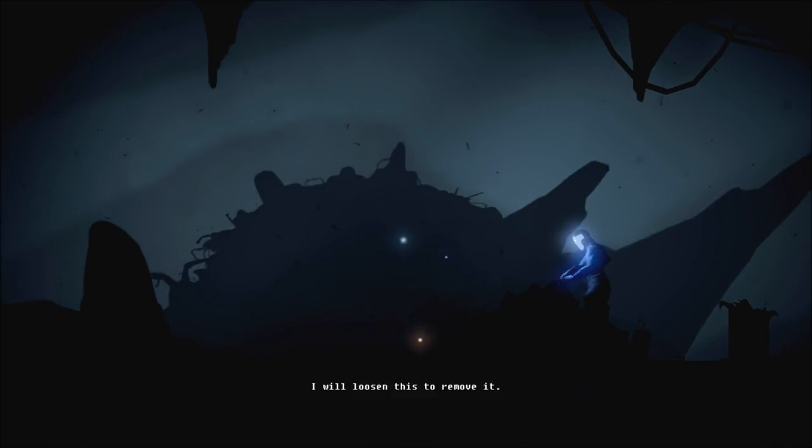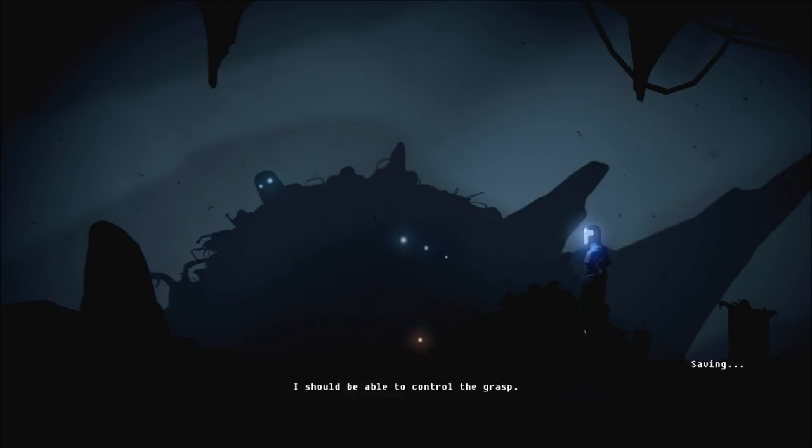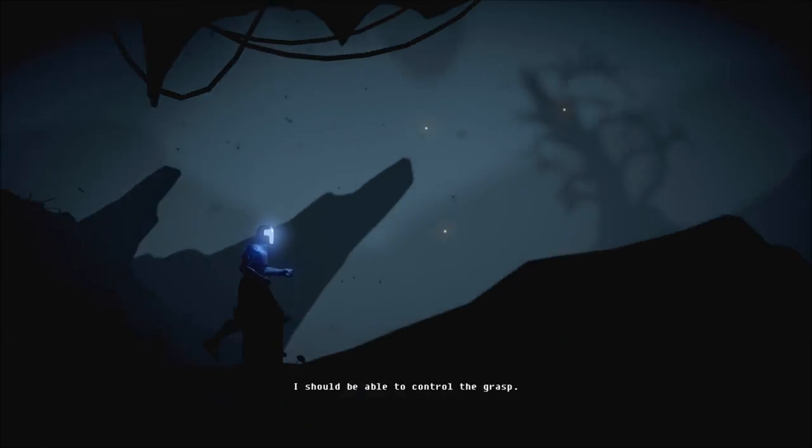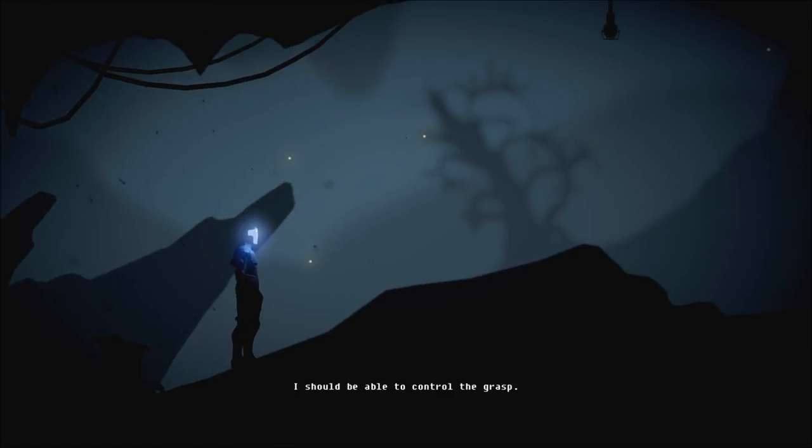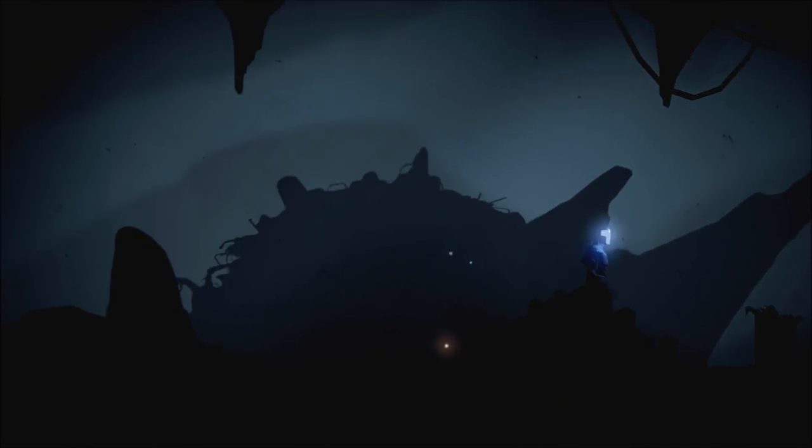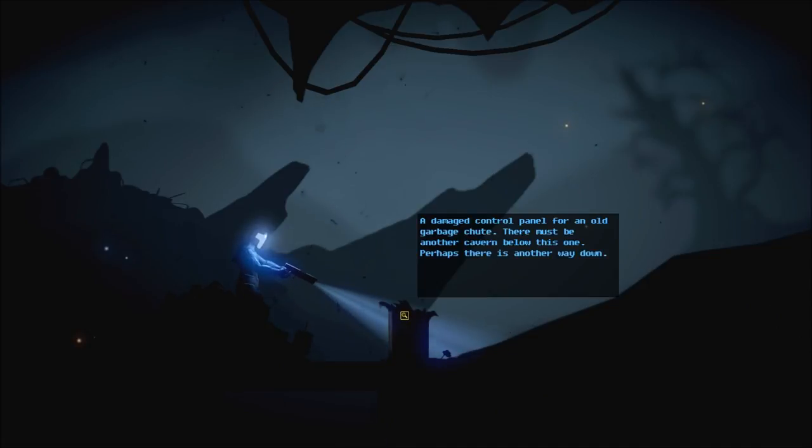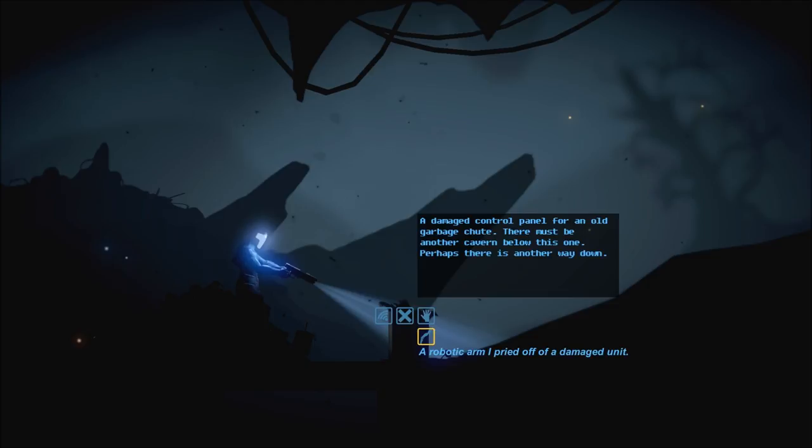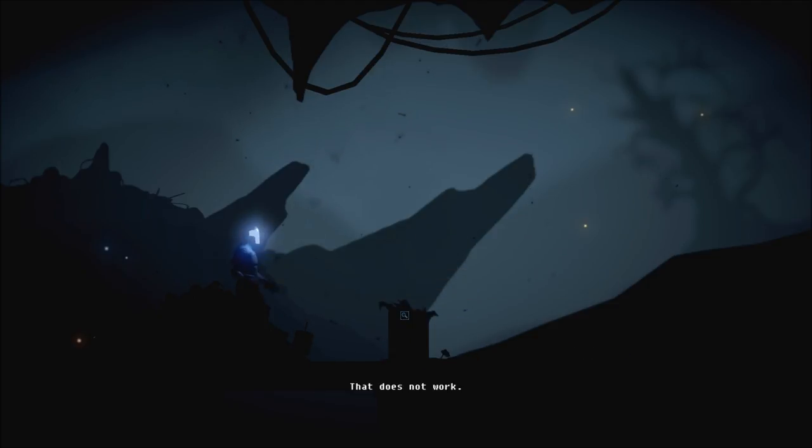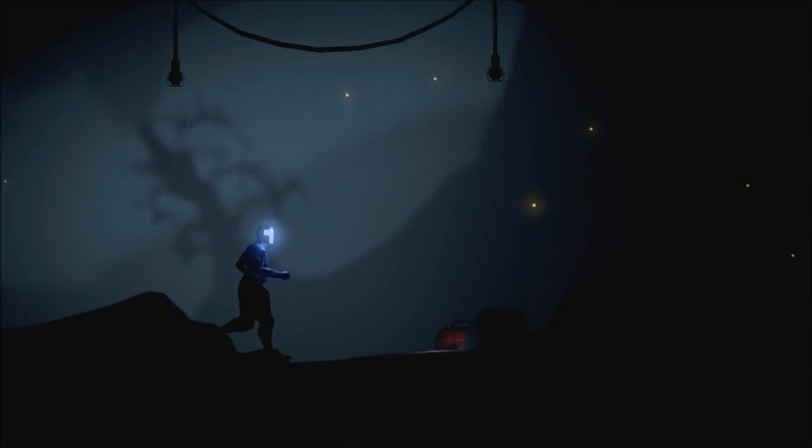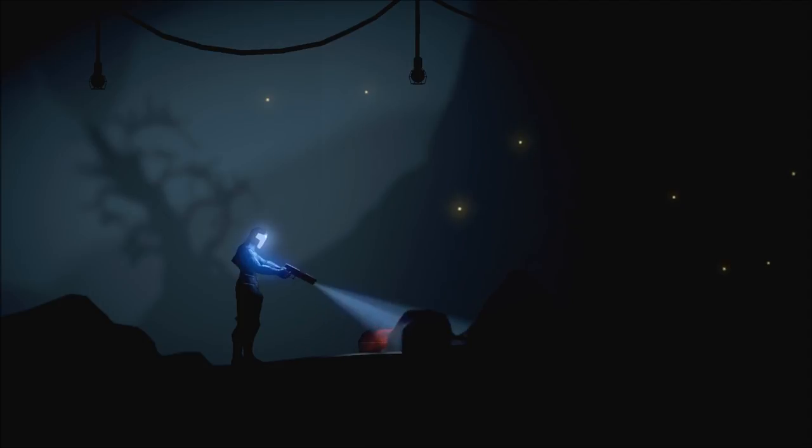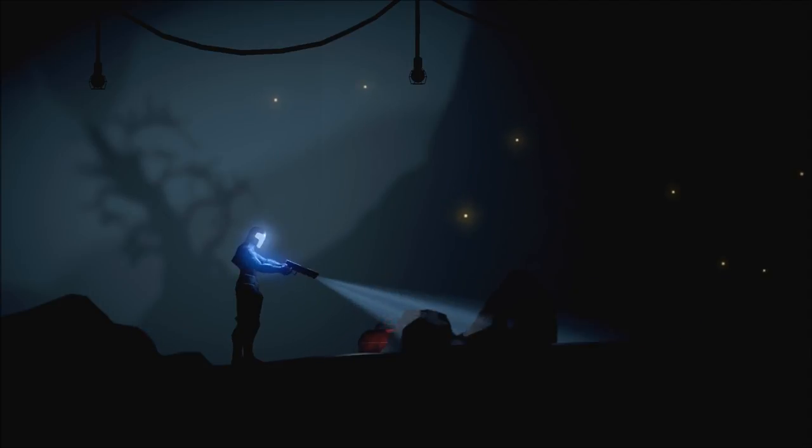Now, I only know if I'm playing through the first ten minutes. You can use the wrench on that. I will loosen this to remove it. I should be able to control the grasp. So now when we interact with things, we have the arm. A robotic arm I pried off the damaged unit.